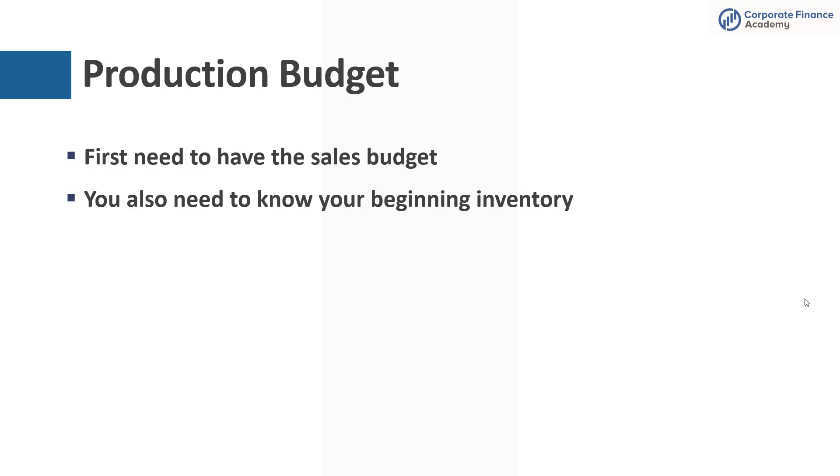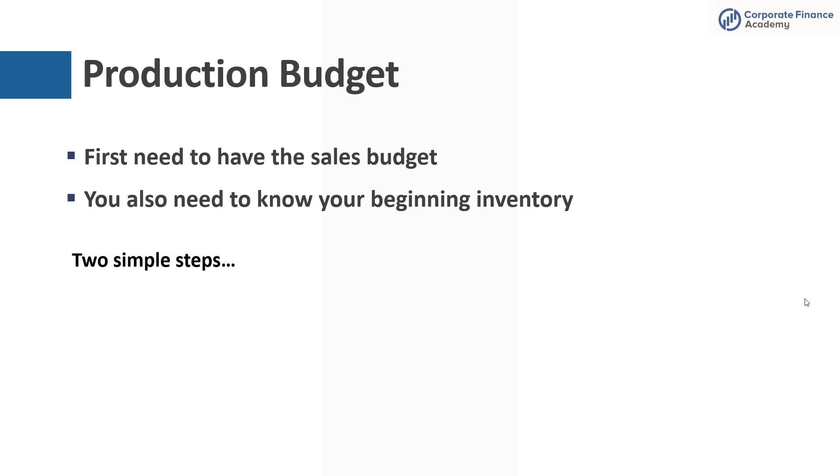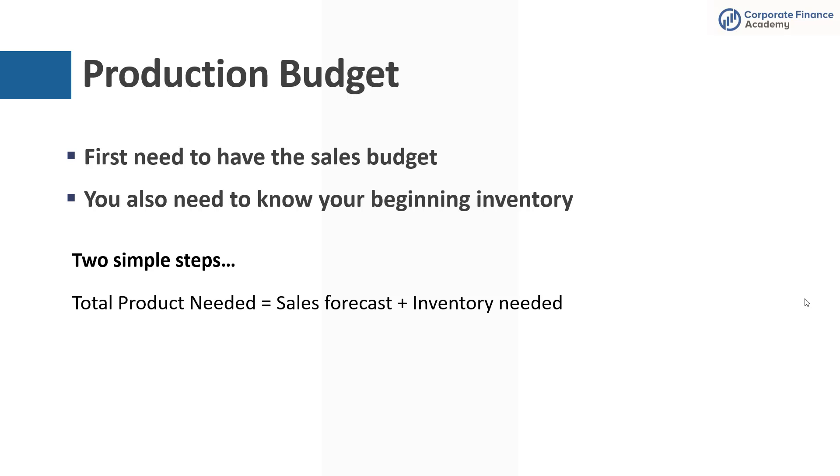You also need to have your beginning inventory. So yes, let's just say you're going to sell a hundred cars and you have 75 in inventory. That doesn't mean you need to make a hundred cars because you can sell some out of your inventory. And it really just boils down to two simple steps. The first is you need to figure out how much total product is needed. So you need to know what your sales forecast is and you need to know how much inventory you want to have.